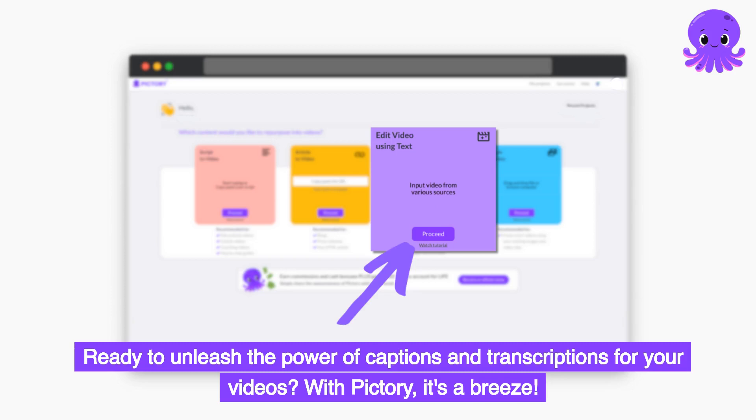Ready to unleash the power of captions and transcriptions for your videos? With Pictory, it's a breeze.